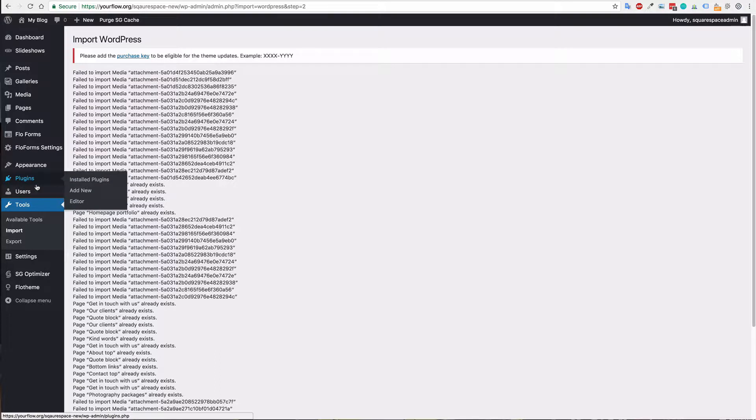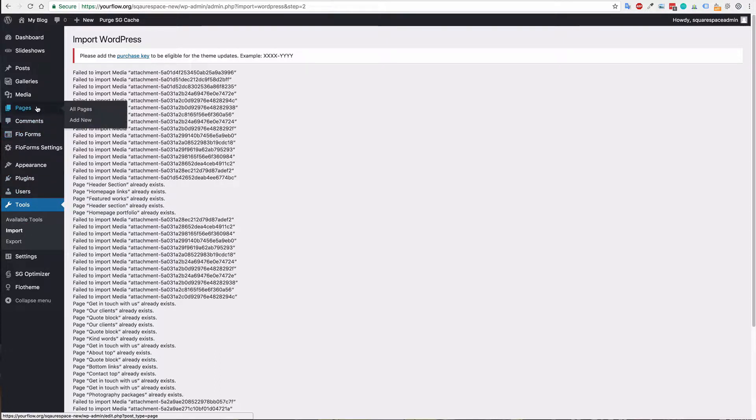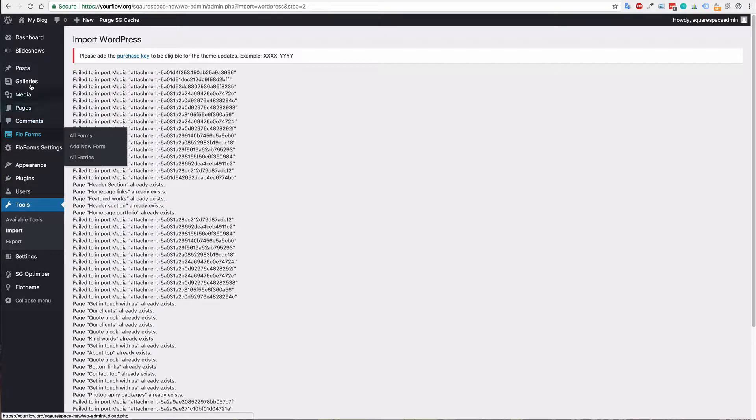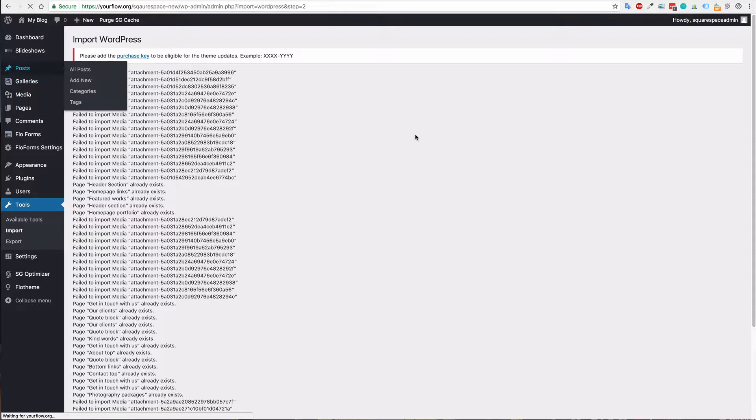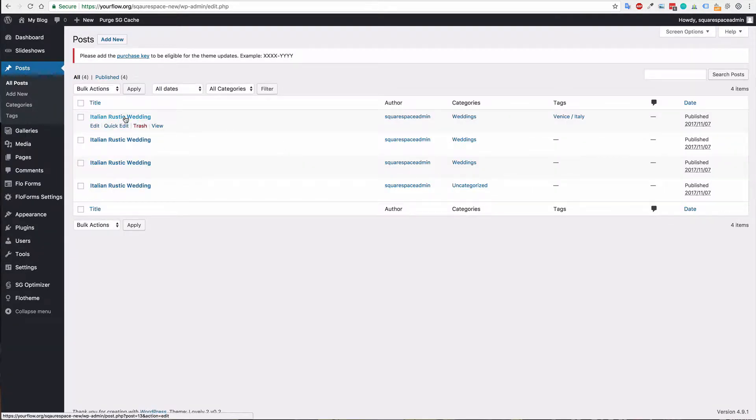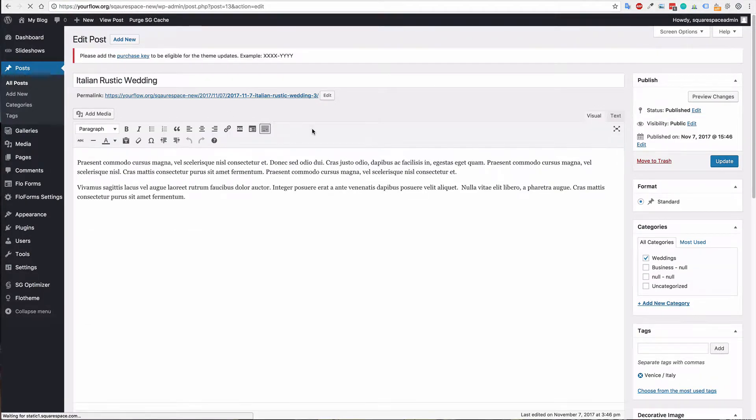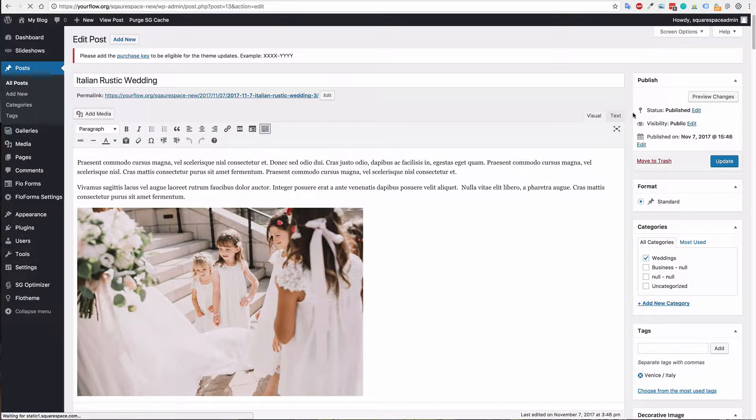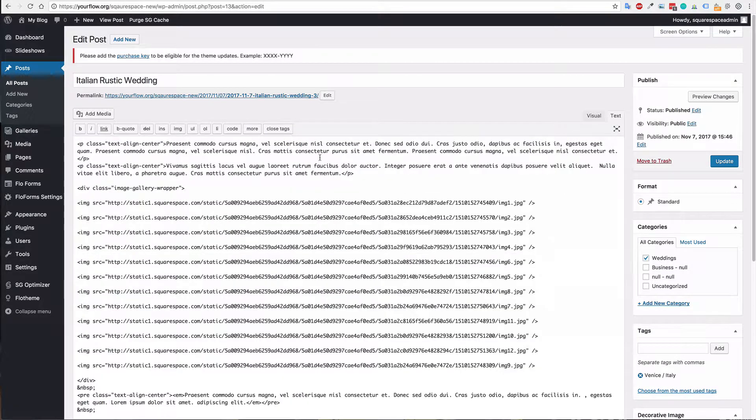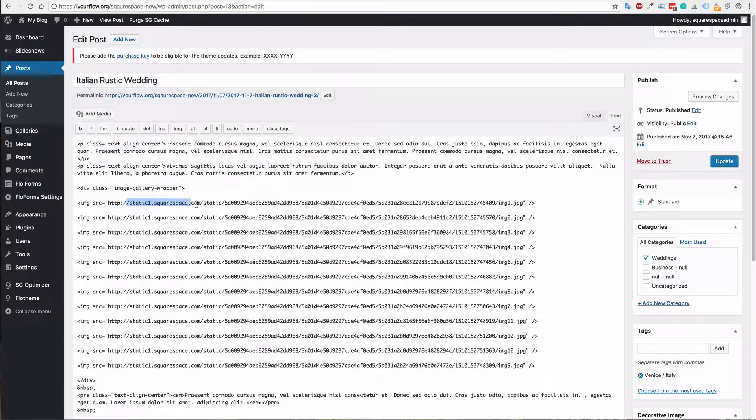Now we will want to import the images; they will not be imported yet. Right now if I was to go to a blog post you will see the images are still linked and showing to Squarespace and that's fine. They will currently work and it will look good for now, but if we were to inspect this page you can see that they are linked to Squarespace.